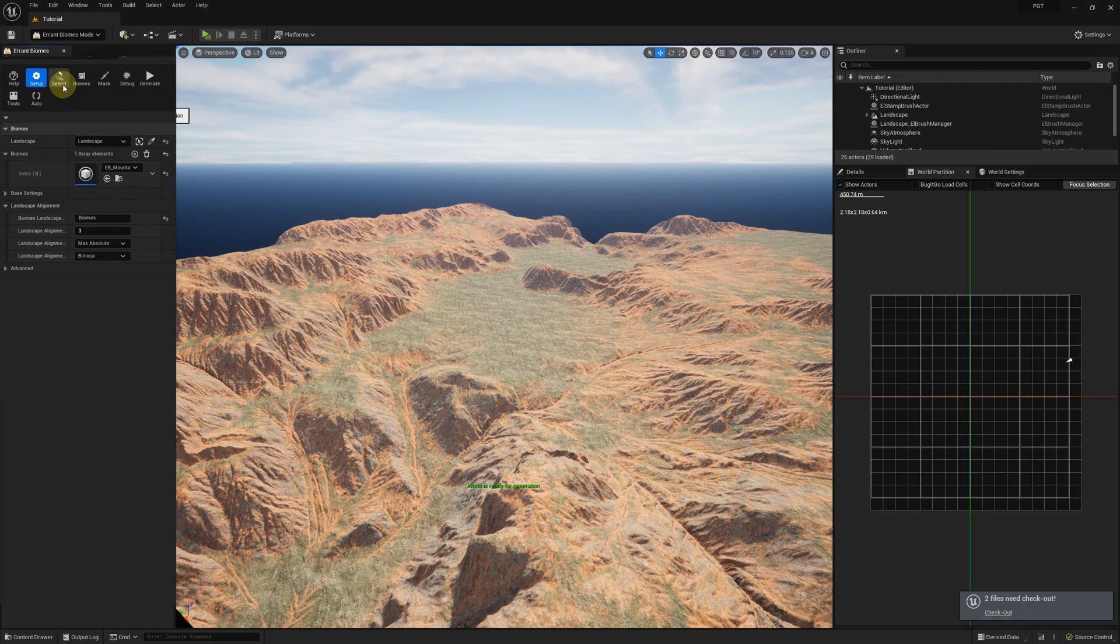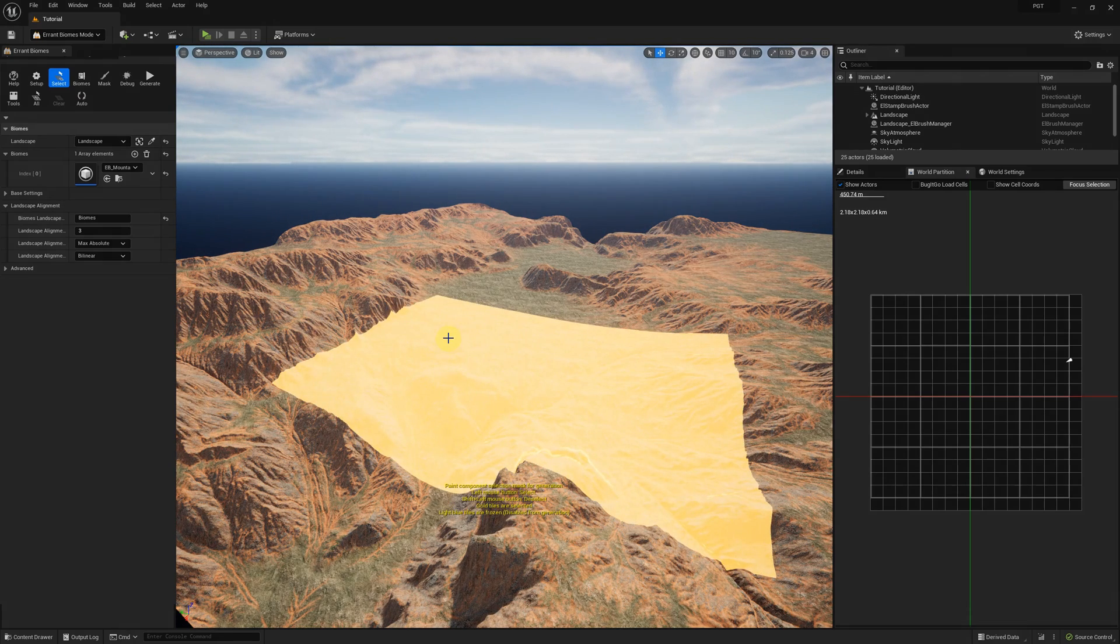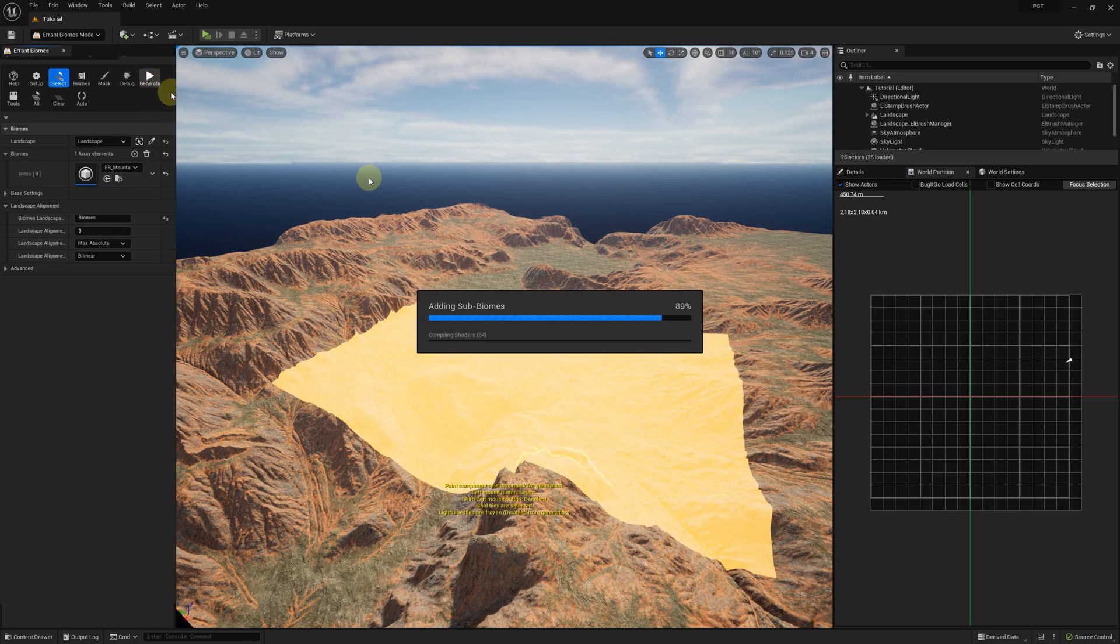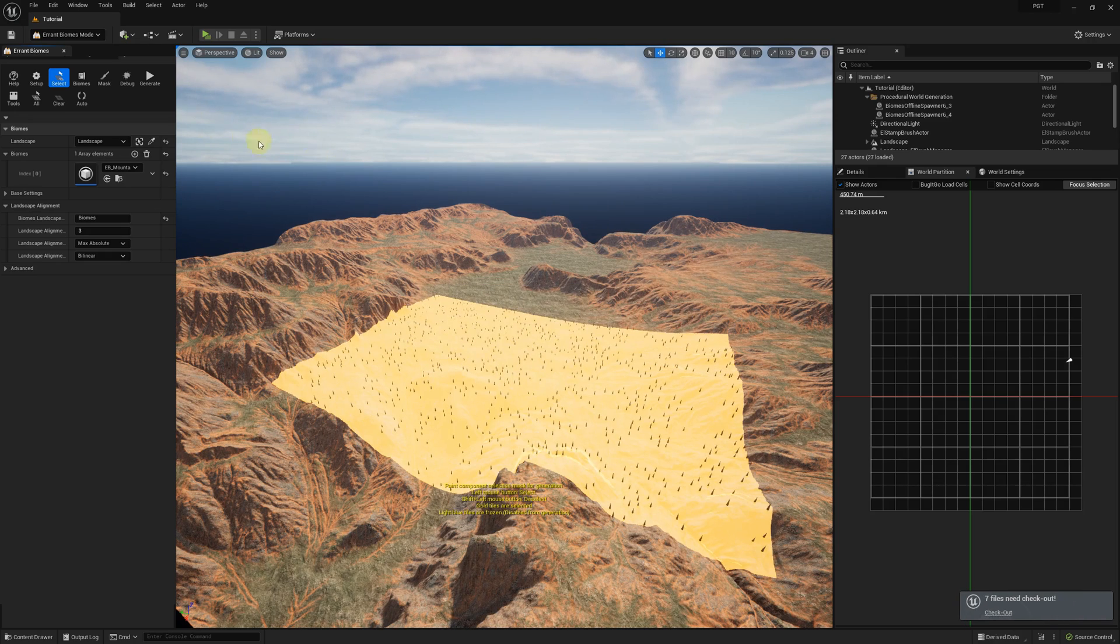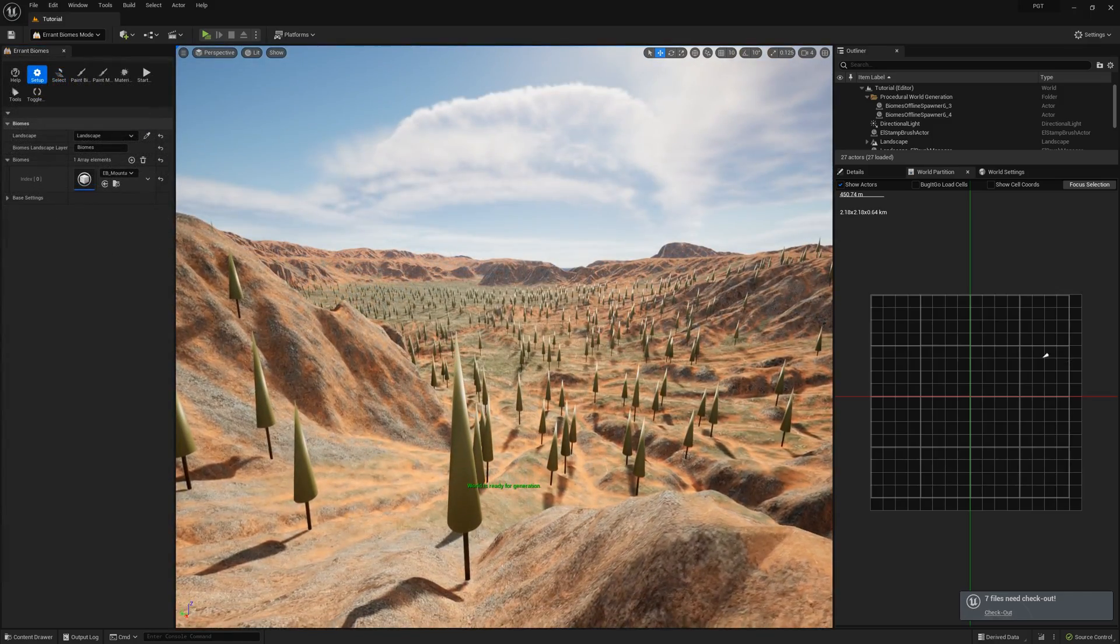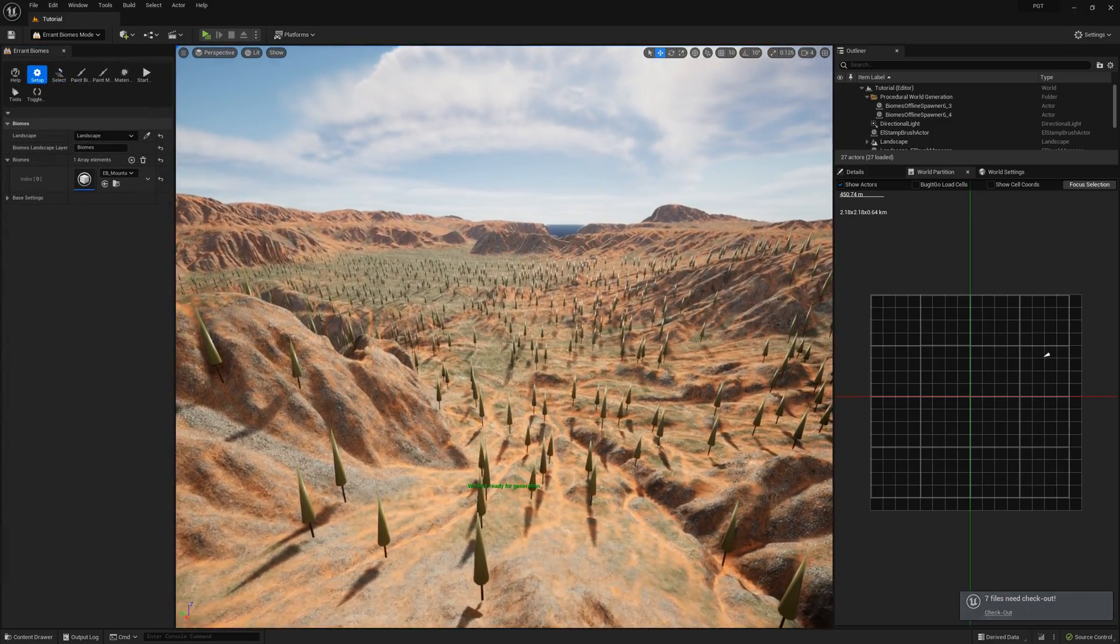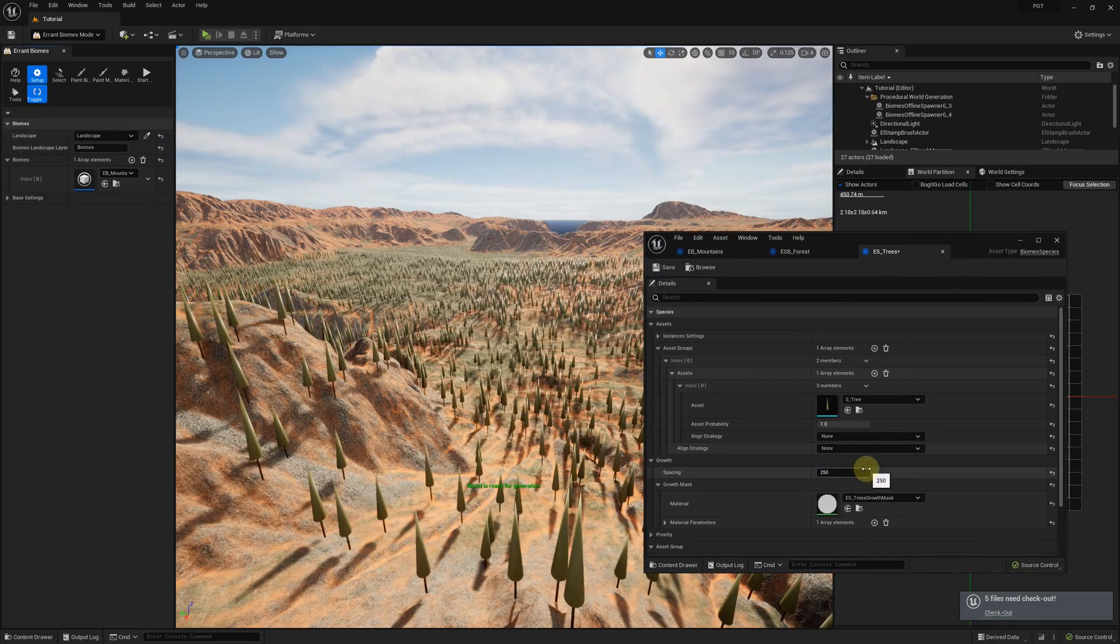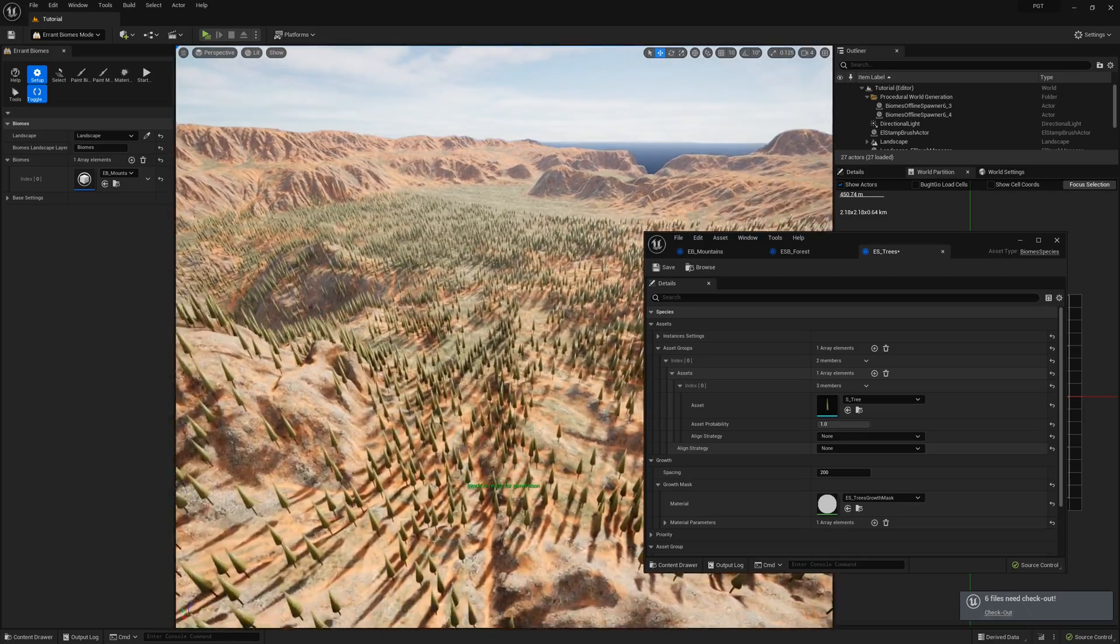We're now ready to generate the foliage. But first, let's select a smaller region of the map for regeneration. This will make regeneration faster. Let's run the generation. The spacing of the trees clearly needs some tweaking. I will toggle the auto generation which will start generation after every change I make to the species.